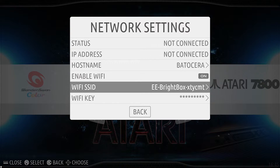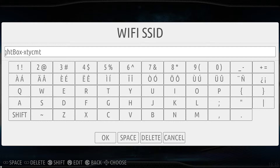what you might find when you load up the network settings is that our router ID and router password is already saved into your disk. That's because we test every one of our products before they go out the door. So you're just going to need to change this. This is a perfect example of what you'd be seeing — normally it will be blank and you just enter your router details, but you'll have to delete this and enter your own.